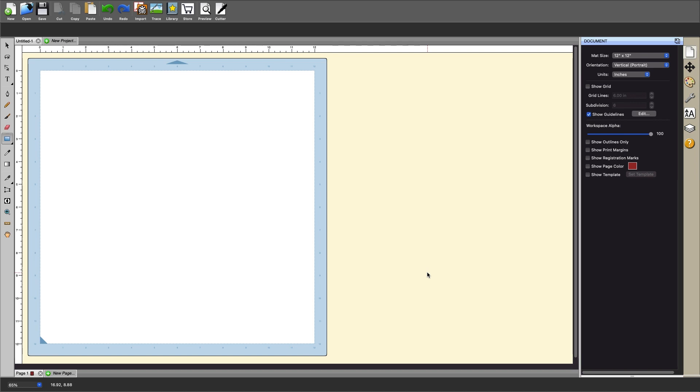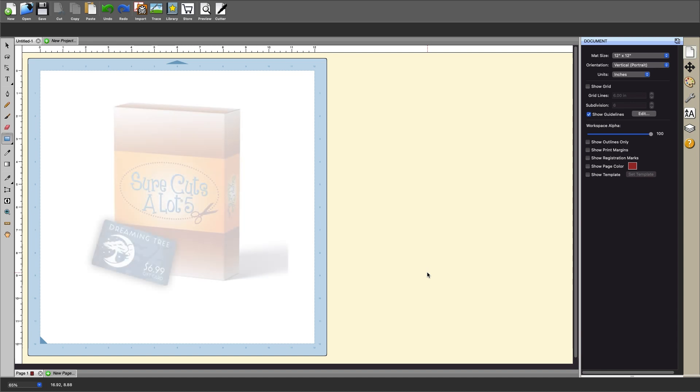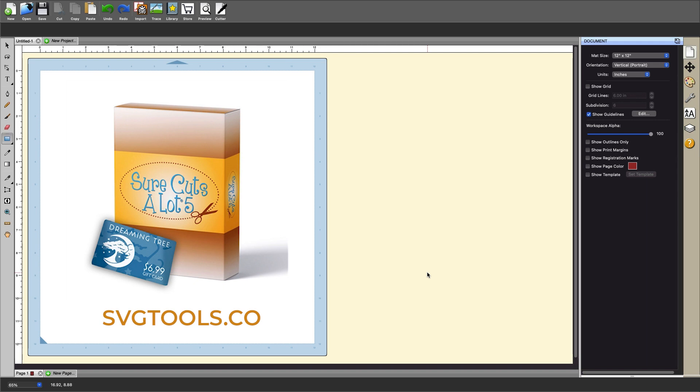For this tutorial we will be using Sure Cuts A Lot. I do recommend Sure Cuts A Lot for Scan and Cut users since Canvas Workspace does not have a print option and I also recommend this for Cricut users because Design Space does not have a color match feature. This is just one of the many features I love about Sure Cuts A Lot.